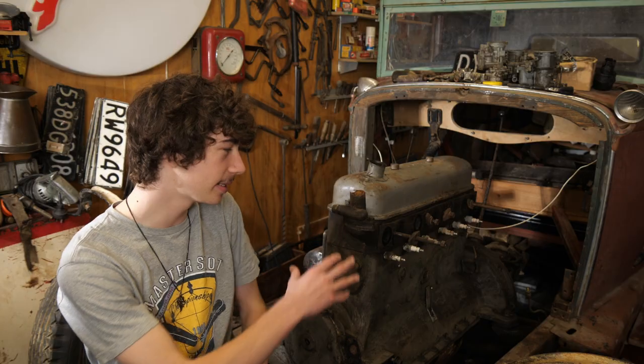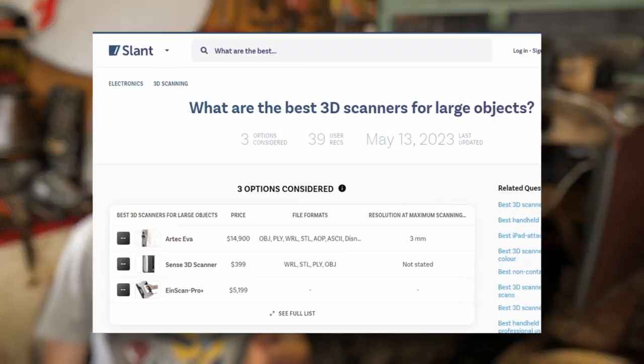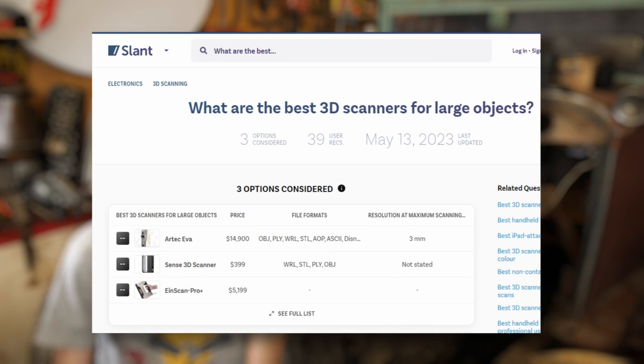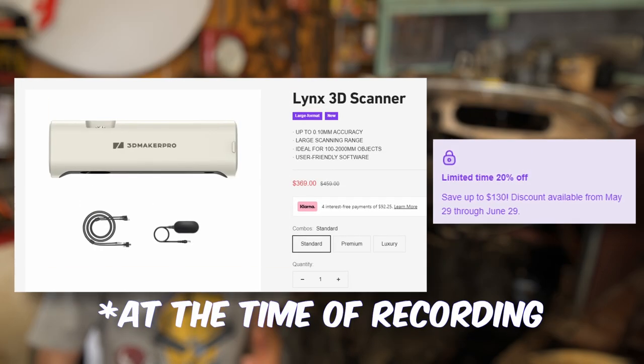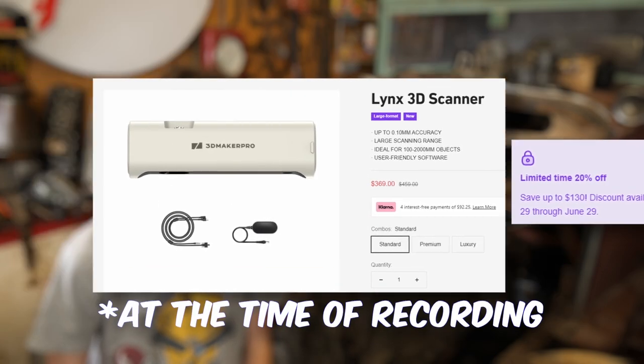If you want to replicate or digitalize larger objects like this 1920s Nash engine, that's now possible too. Well, it's already been possible, but only if you have several thousands of dollars to spare. Now you can get started for less than $400. Let's take a look.